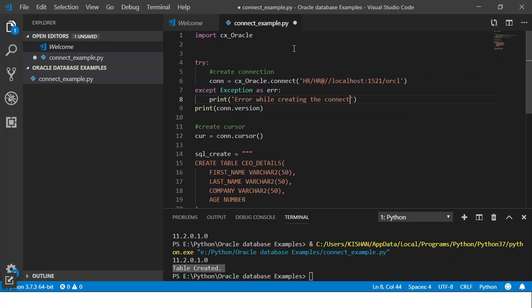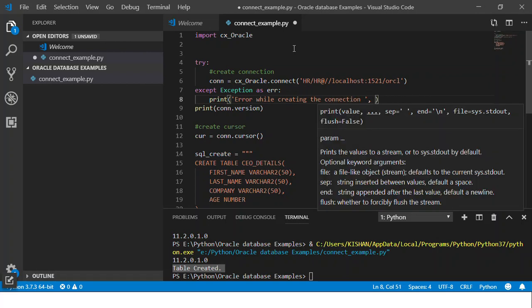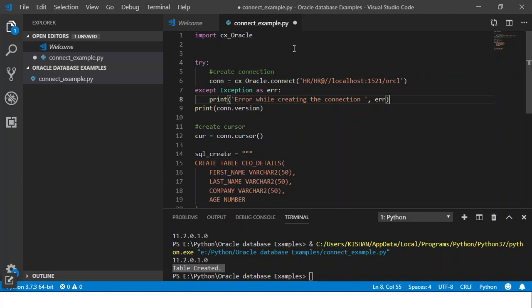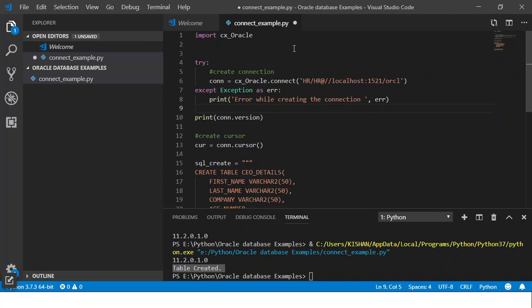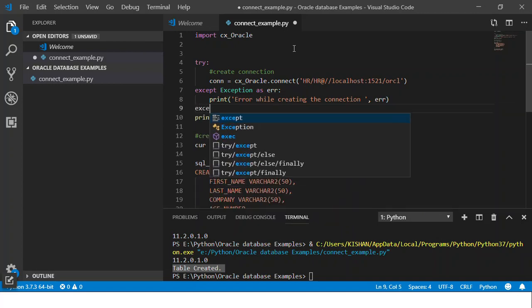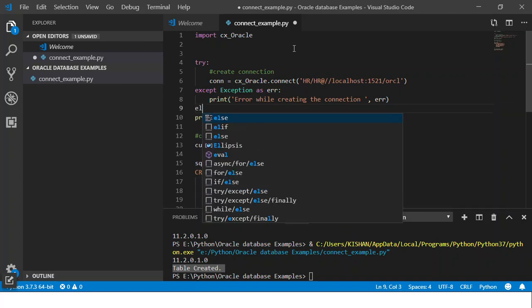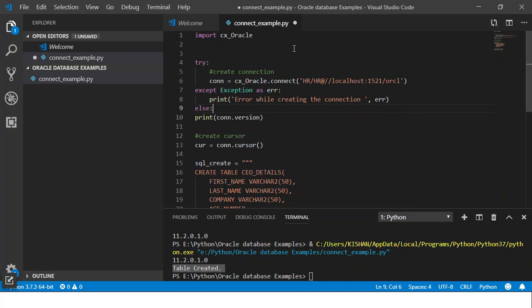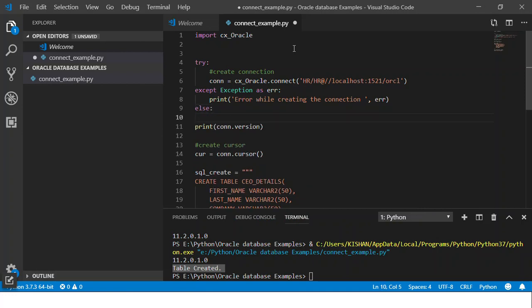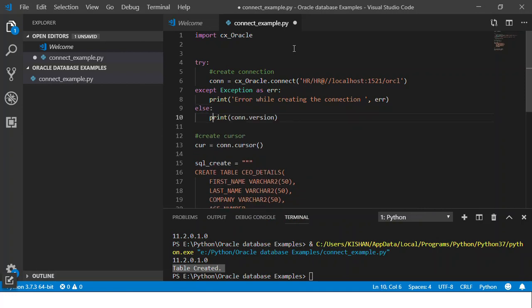And I'll just pass on the error message here. Next, if I was able to create the connection, I want to know what connection it is. So then I'll just print the connection.version in the else block.